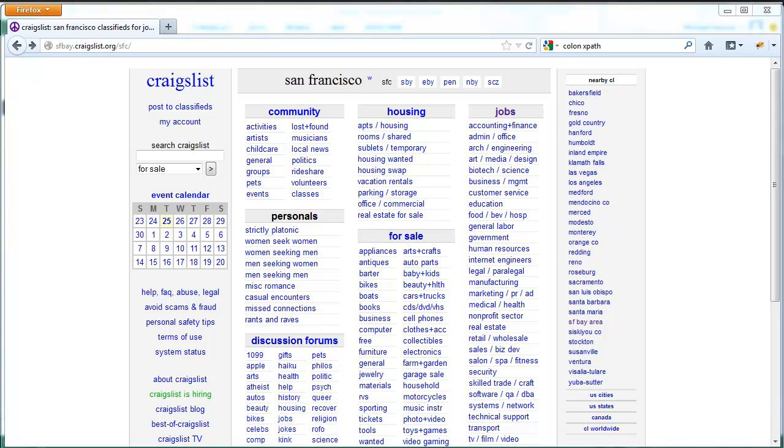In yesterday's video, I showed you how to pull data from a Craigslist feed into Excel and then format the relevant information. In today's video, we'll be using two new functions in Excel 2013, WebService and FilterXML, to accomplish a similar task using XML and XPath.